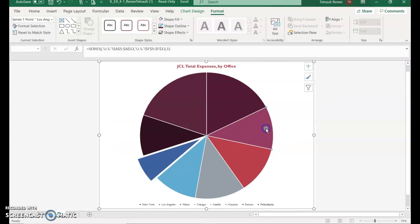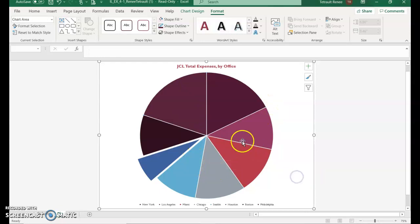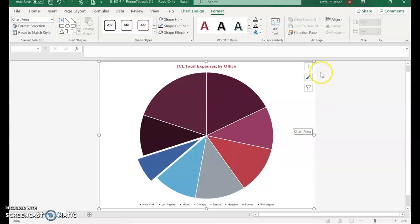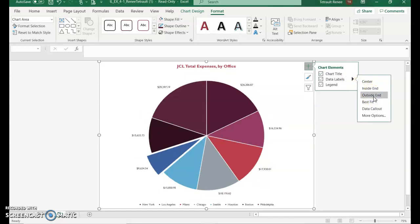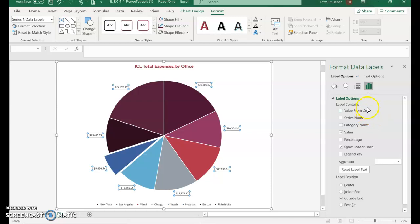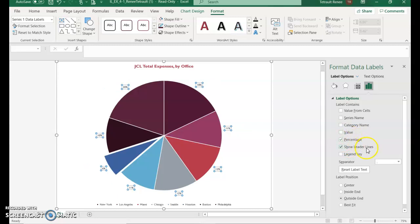Click away so no individual slice is selected, then go into Chart Elements, choose the Data Labels arrow, and select Outside End. You'll notice the values appear on the outside end of each pie slice. Then go into More Options and in the Label Options select Percentage, then uncheck Value so that you only have the percentage and not the value.